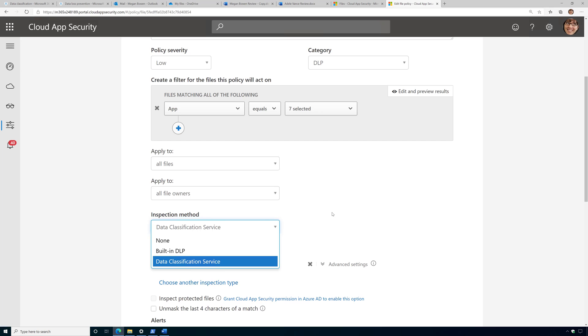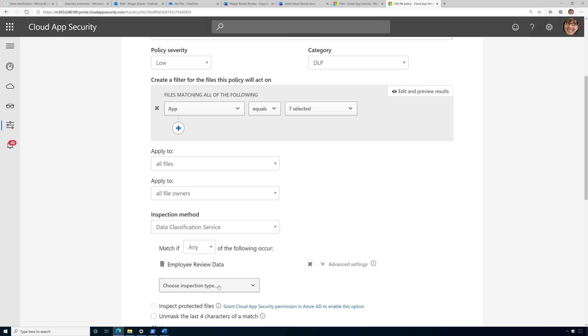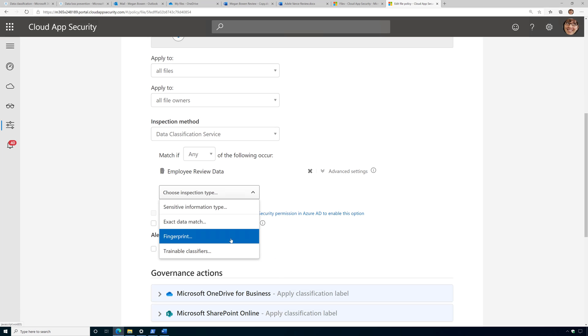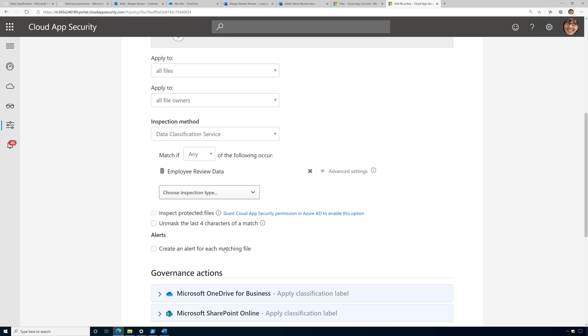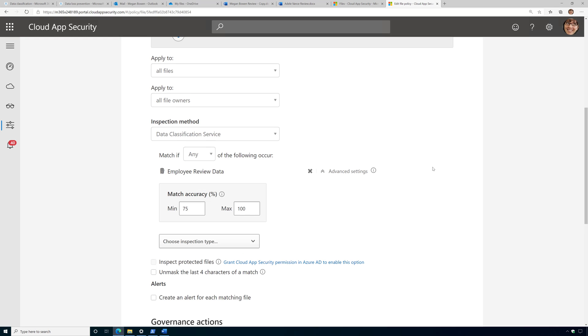The inspection method I have set to data classification service. And then I click on choose another type, and I choose fingerprint, and then I select the fingerprint that I want to use. And you can see I've already done that here. And then I can adjust the match accuracy if I need to.